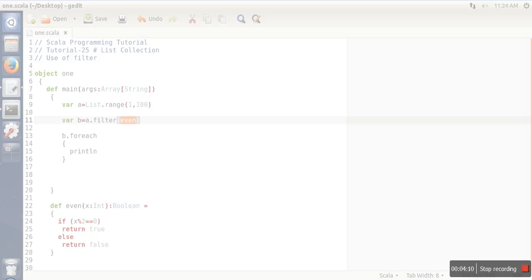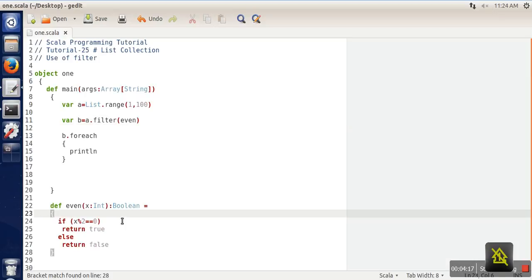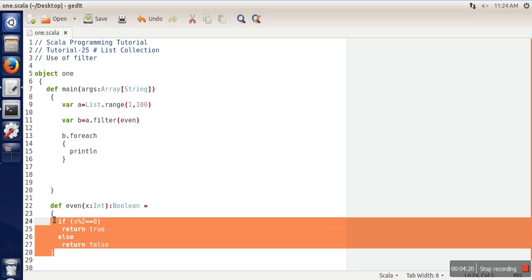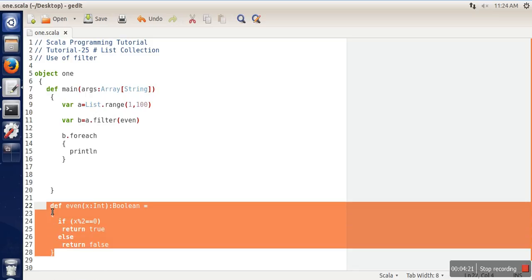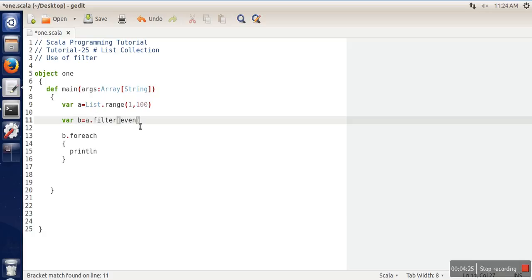This is one way of filtering list elements. Now, if you don't want to define a function separately, you can do the same thing here. How are we going to do that? We need a temporary variable.